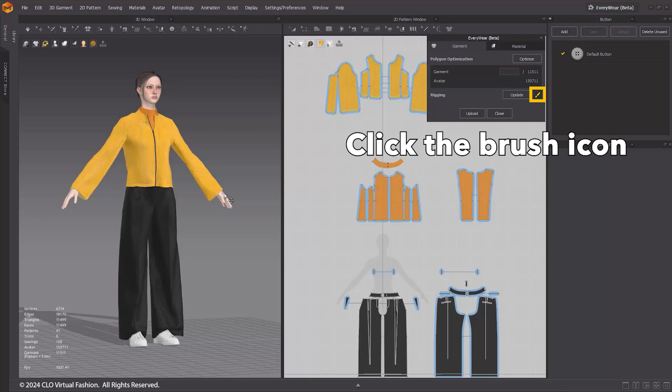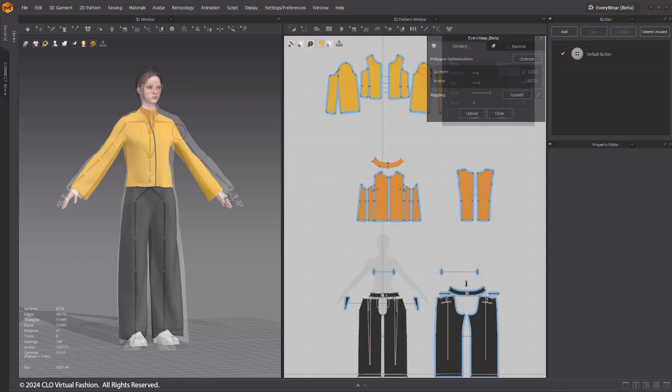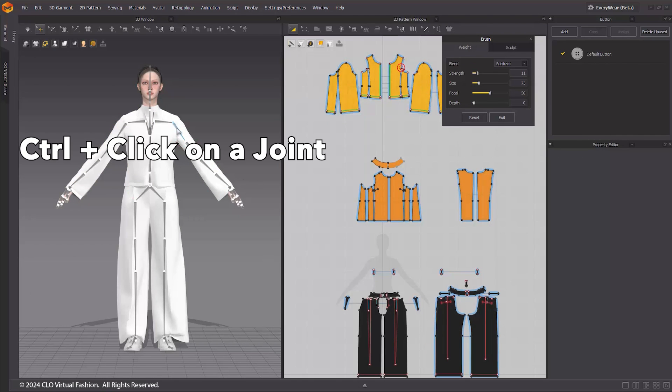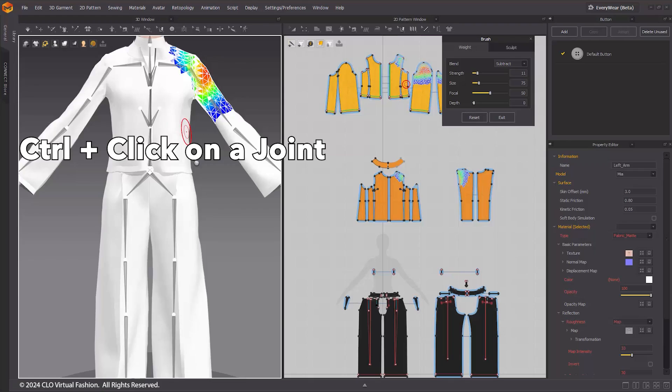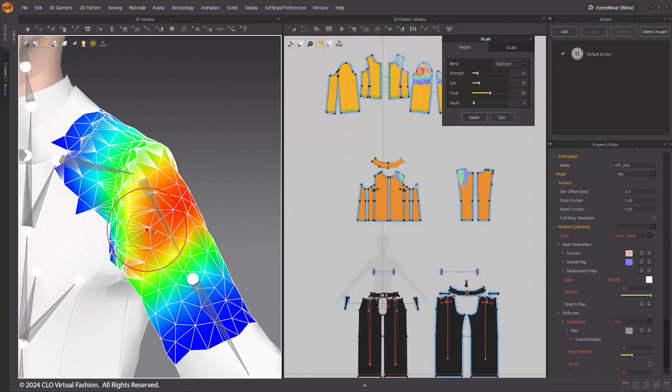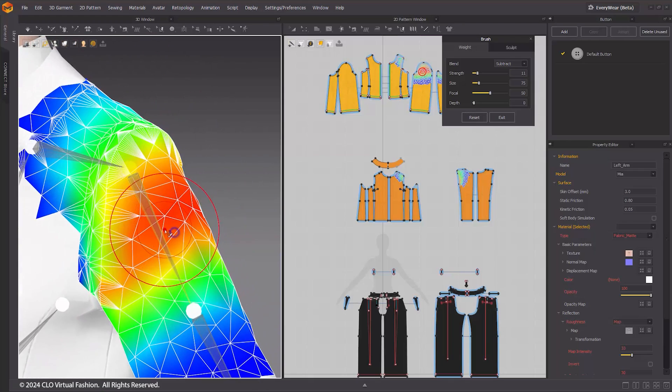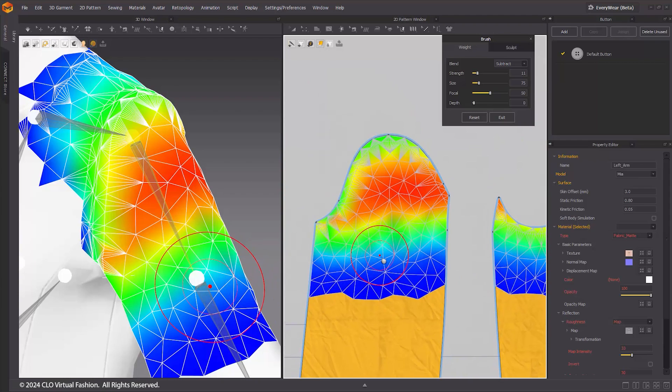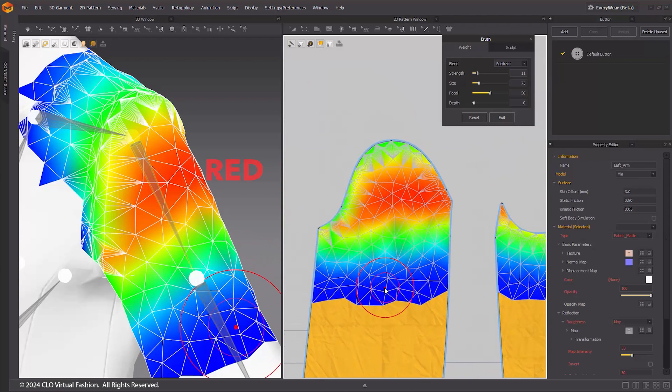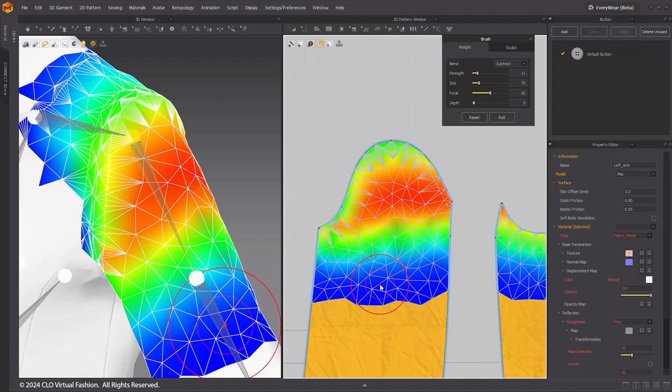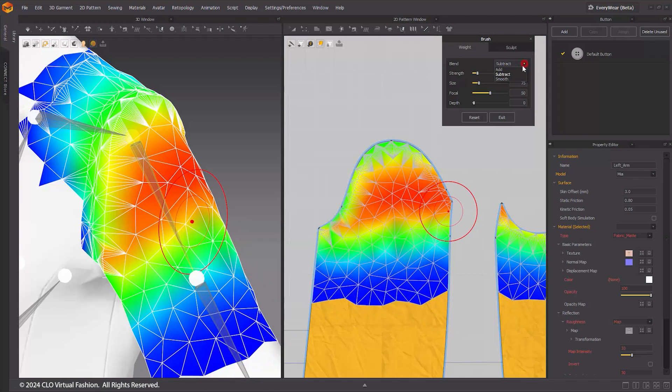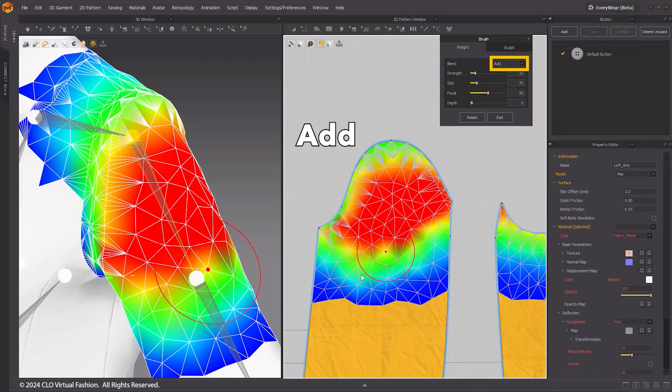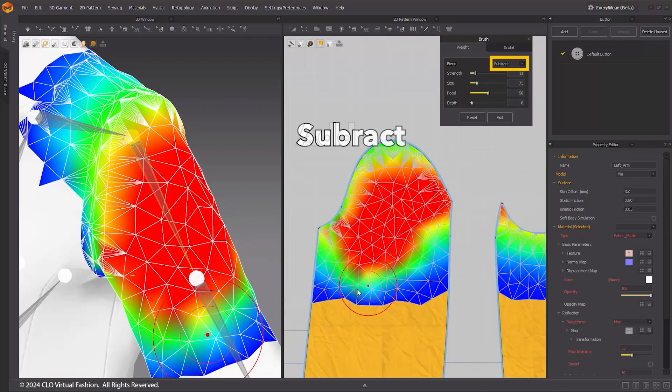Let's see how to modify the weight with the Weight Brush. Hold Ctrl and click on a joint, which allows you to inspect the weights associated with the joint in the 3D view. The colors are represented in order of red, green, and blue. The red areas indicate a higher weight distribution, while the blue areas indicate a lower weight distribution. The regions without color have a weight value of zero. You can use these brushes to add, subtract, or smooth weight values. Furthermore, you can also apply brushes in the 2D pattern window.